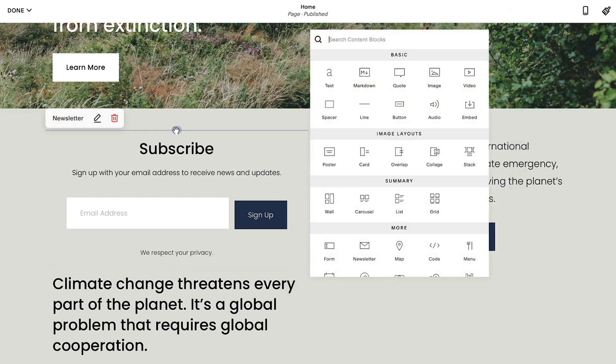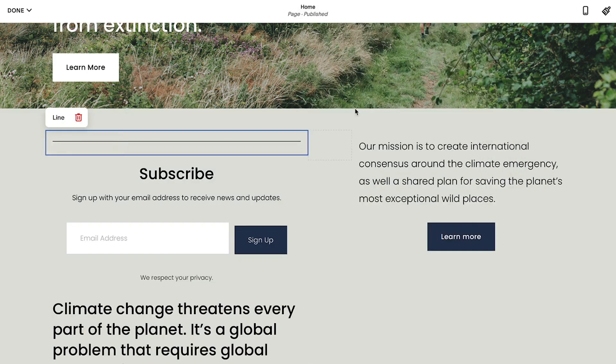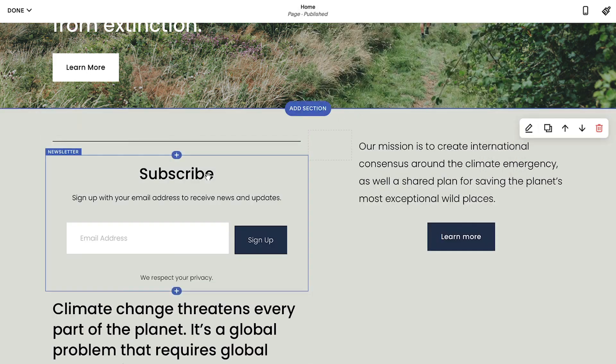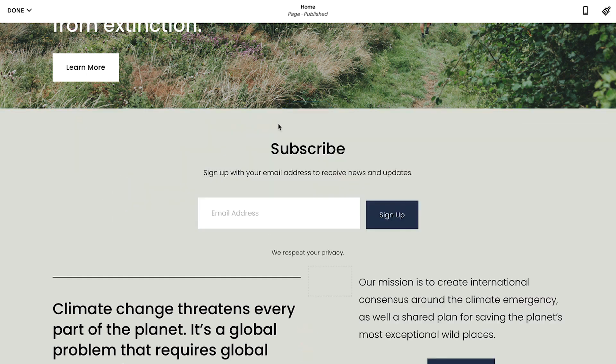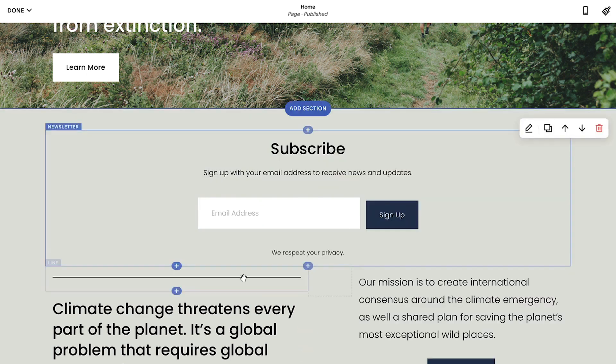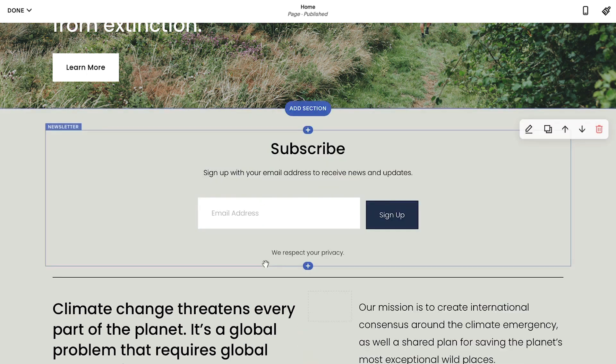After adding multiple blocks, you can drag and drop them to create a custom layout. Note the indicator line will determine how that block will interact with others on the page.